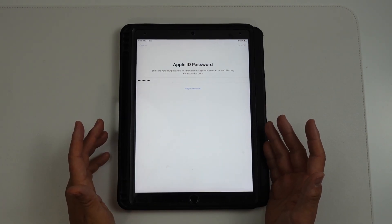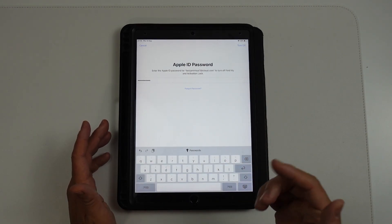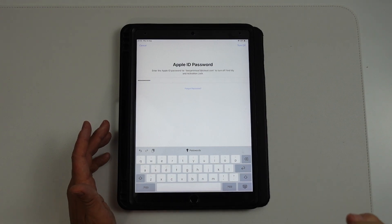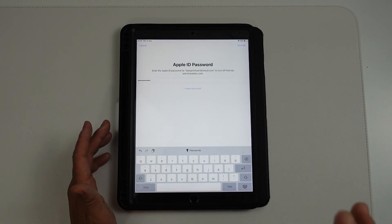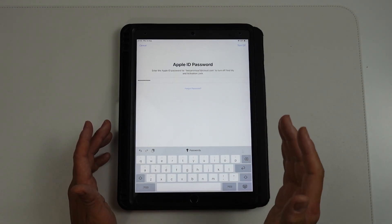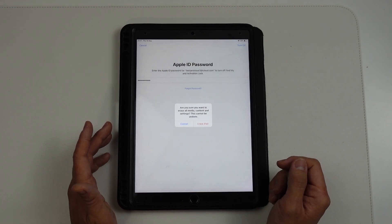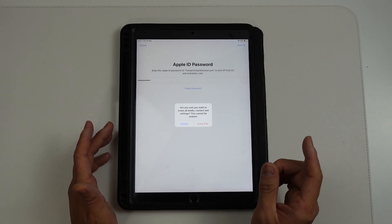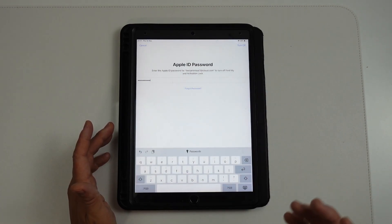So I've just typed in the password, now it's working and it's making sure that we're connected to the Apple servers, making sure that our password is entered correctly. Here it's saying are you sure you want to erase all media contents and settings, this cannot be undone, press erase iPad.